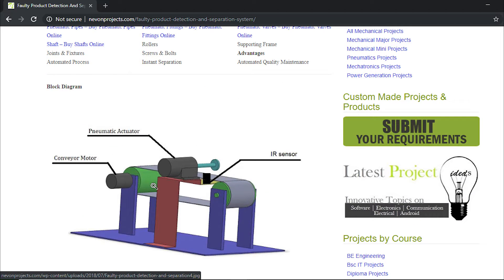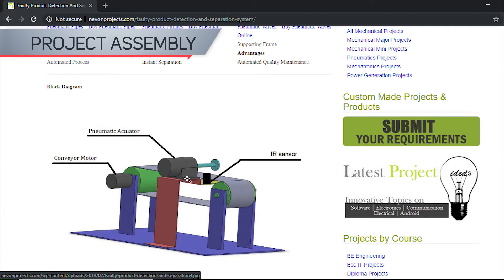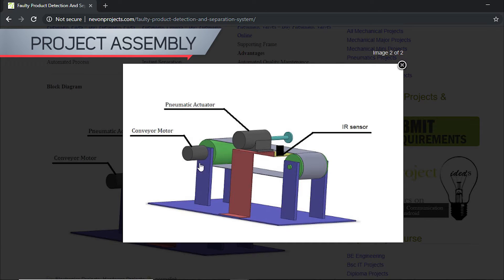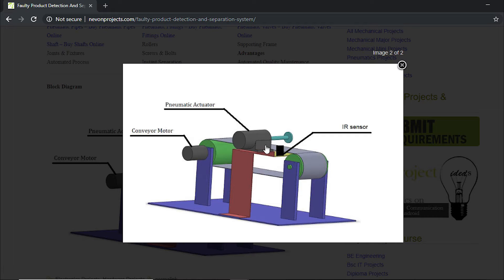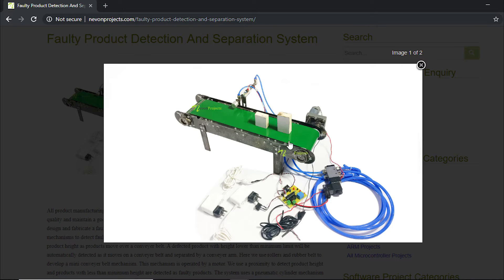It is a simple explanation of the system. As you can see, this is the pneumatic actuator, this is the sensor, and this is the motor. The motor operates the belt, and accordingly we have the pneumatic cylinder. This is the actuator which is used to push faulty products out of the line. This is the IR sensor, and these are the rollers attached to the motor which move the belt used for moving products over the conveyor. This is the base frame of the system.